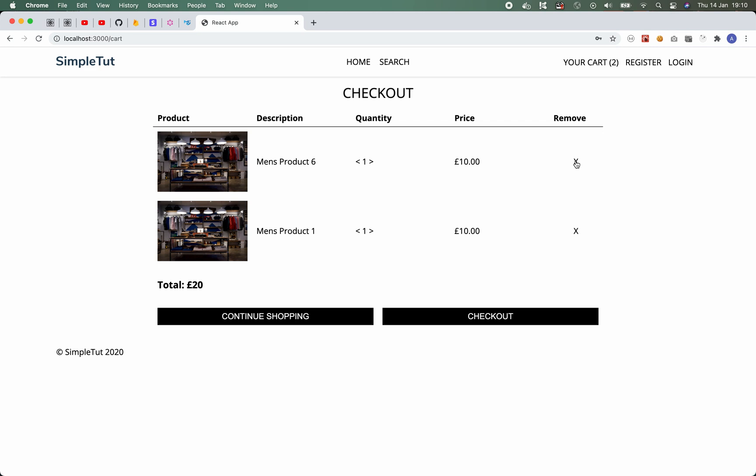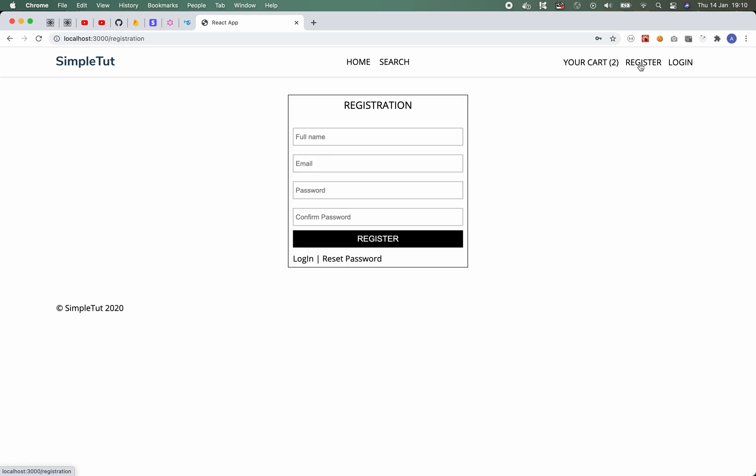Now when it comes to signing into the application or signing up of course you can click through to the registration page. On here you're asked to enter your full name, email, password and confirm password. You can modify this and add additional fields if you want to. Again I'll cover all of this within the tutorials.